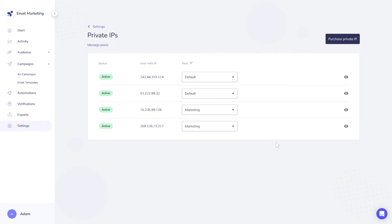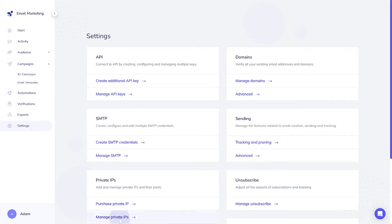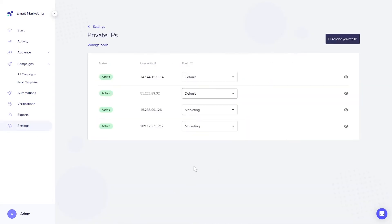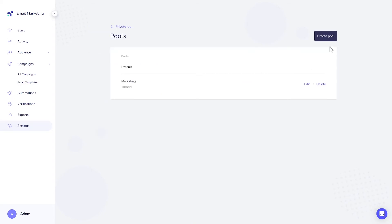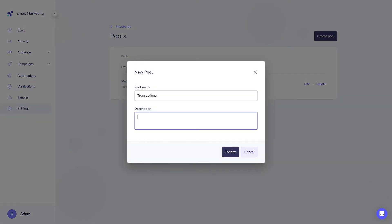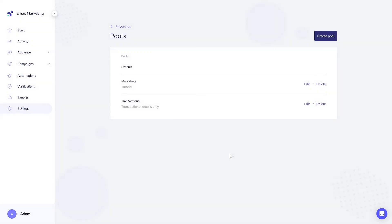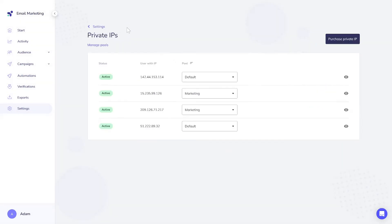For instance, one pool can be used for transactional emails and another for marketing. Alternatively, you can create different pools for different teams to encourage responsible management of their IPs. To do this, go to Account Settings, click on Manage Private IPs, and then select Manage Pools. Afterwards, you can easily assign each IP to a specific pool in the settings. All pools can be named and described to provide a broader context of their purpose.